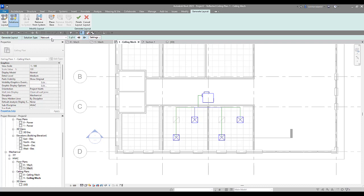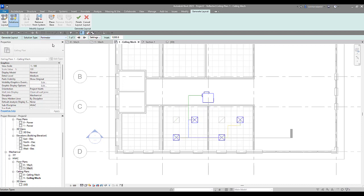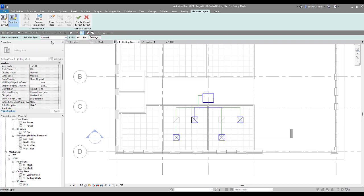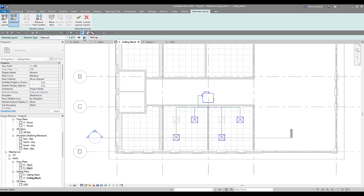In our options bar here, we've got a solution type. We can cycle through these different types of solutions: network, perimeter, or intersections. You can see my suggested layout is adjusting and changing. Now we don't want to see any yellow lines. These yellow lines typically indicate an error or an issue in the layout. So we want to see all blue lines and green lines. These will indicate our branches and our main trunk. We can cycle through the different solution types here, and we've got a couple of arrows with a number of suggestions that we can also cycle through based on the solution type.